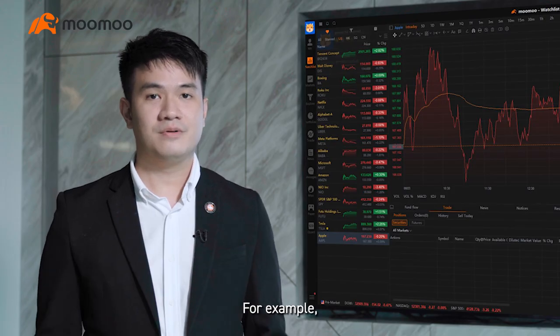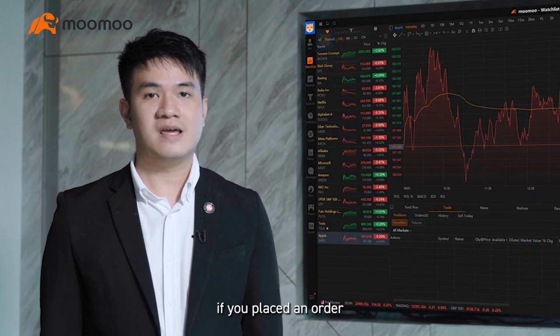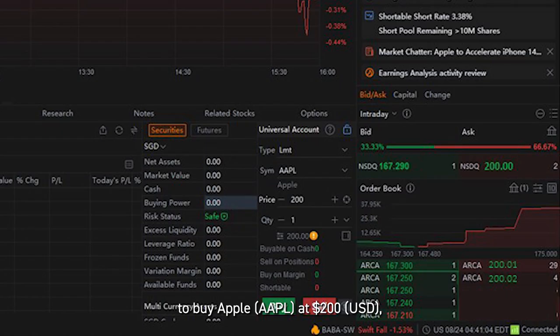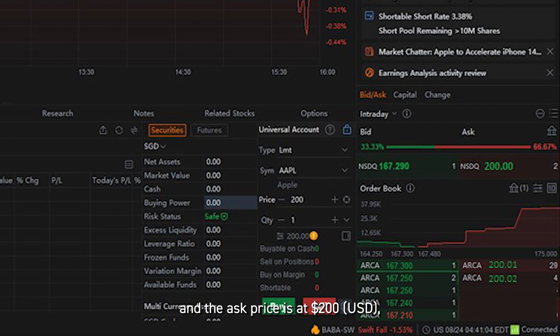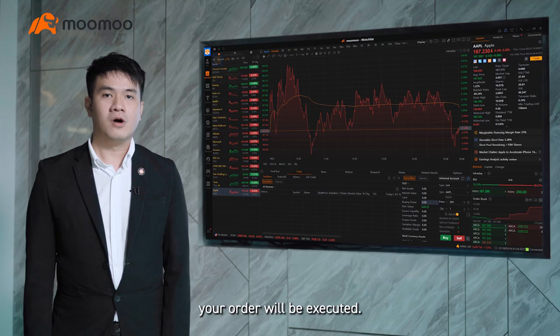For example, if you place an order to buy Apple at $200 and the ask price is at $200, then your order will be executed.